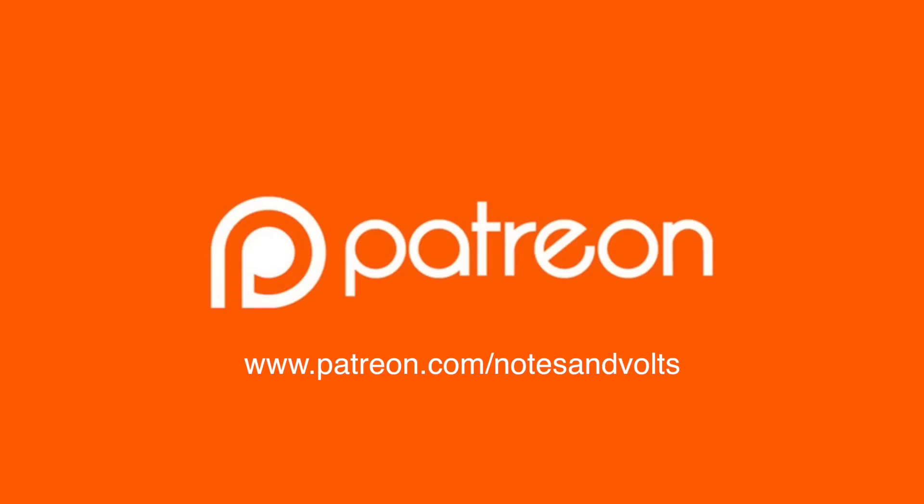Before we start I'd like to once again thank my Patreon supporters for helping to make this video possible.